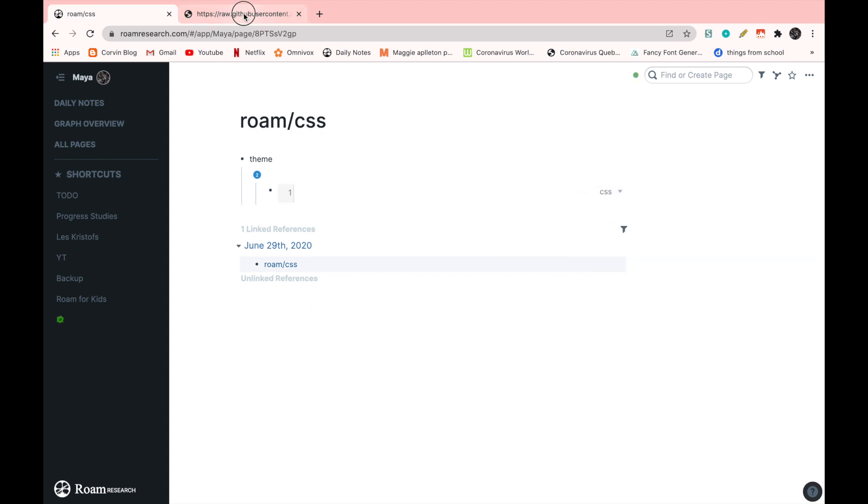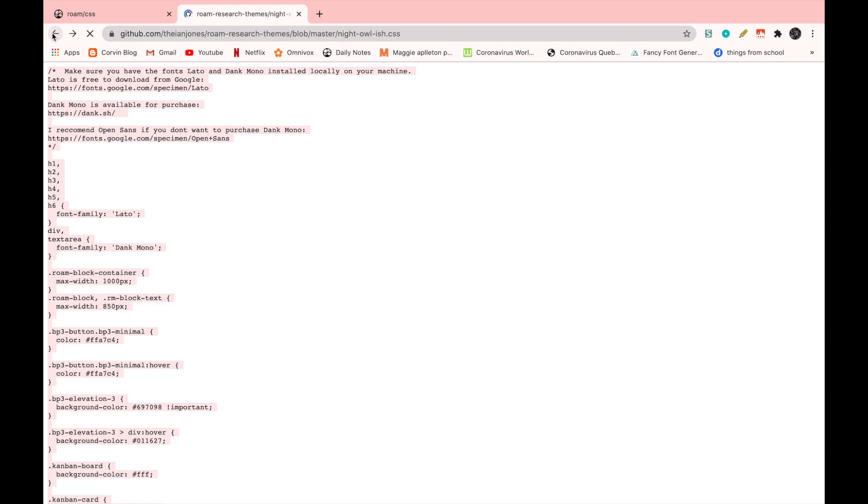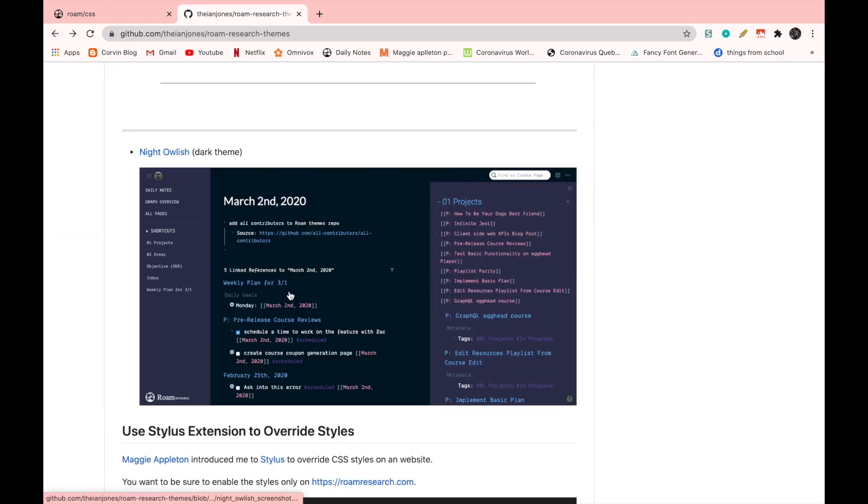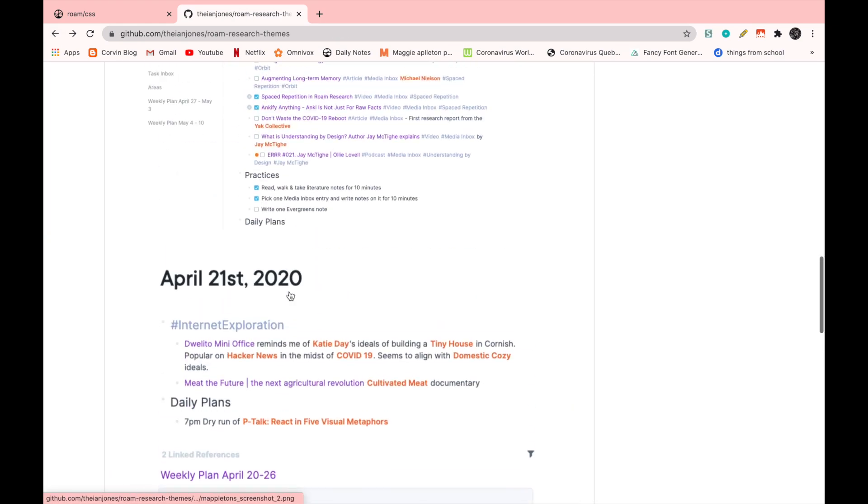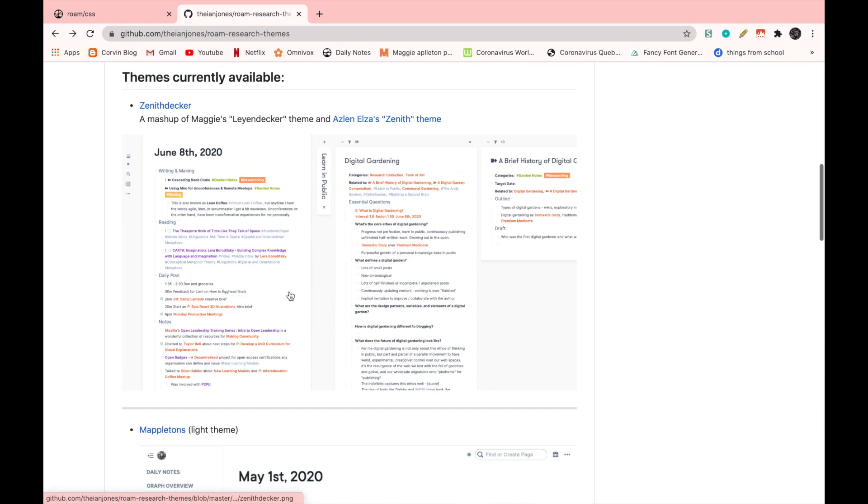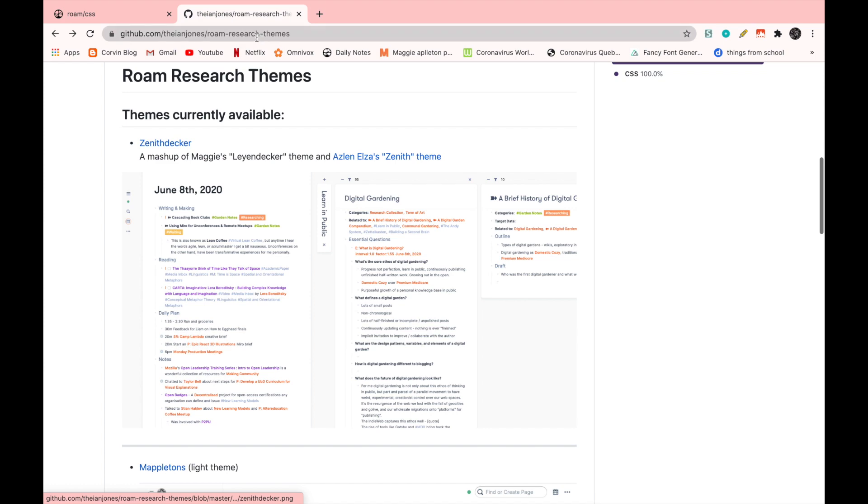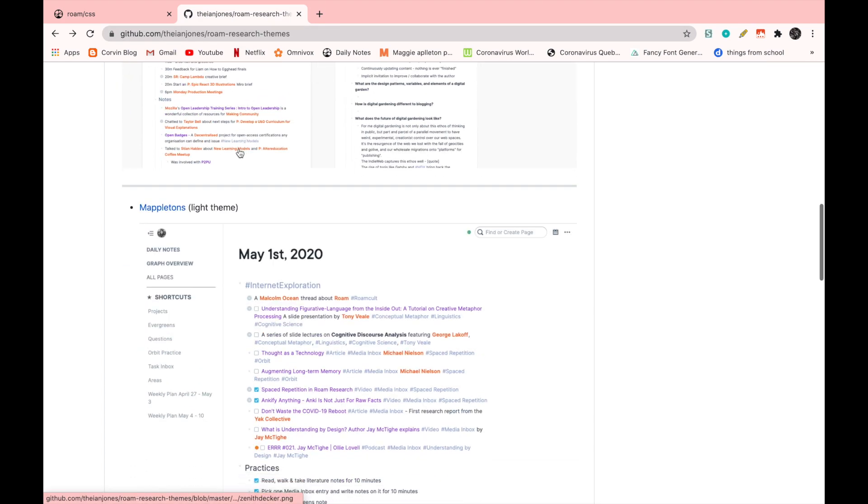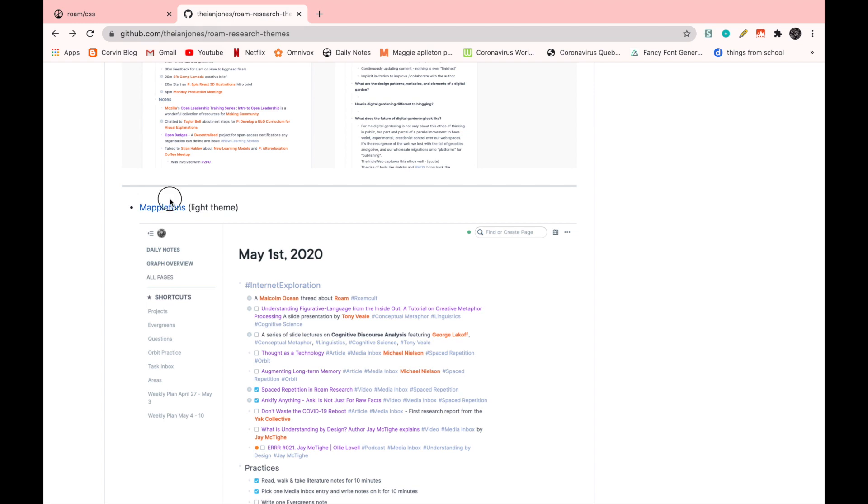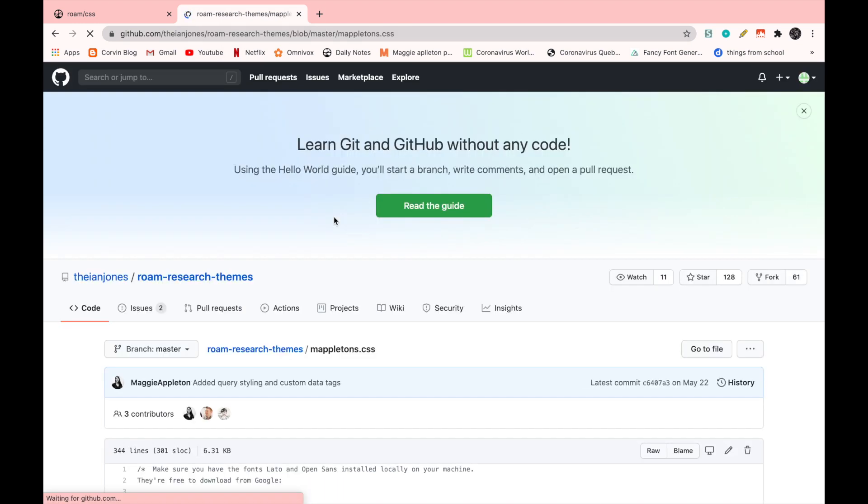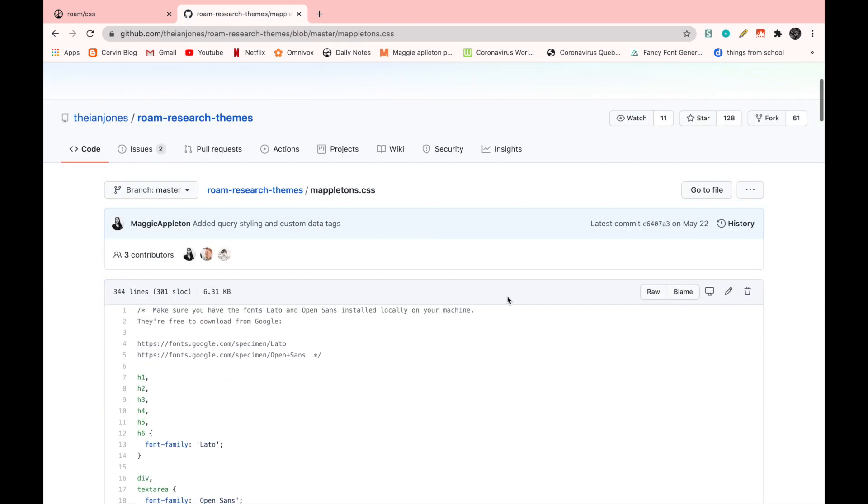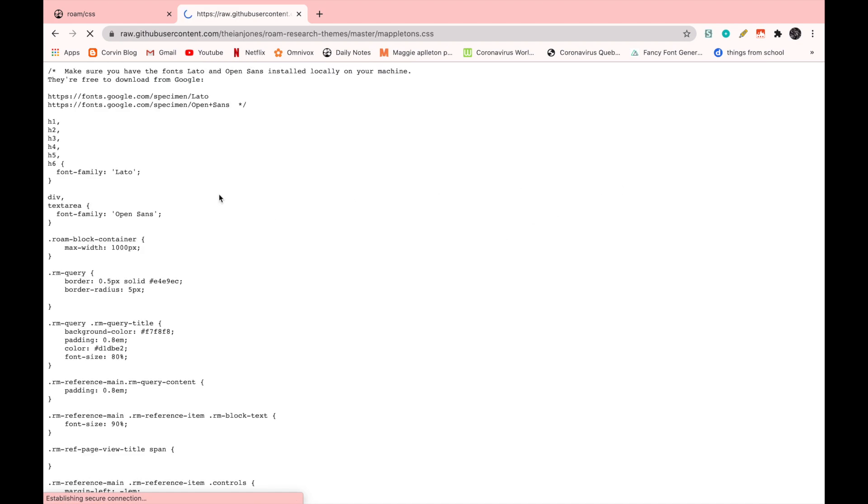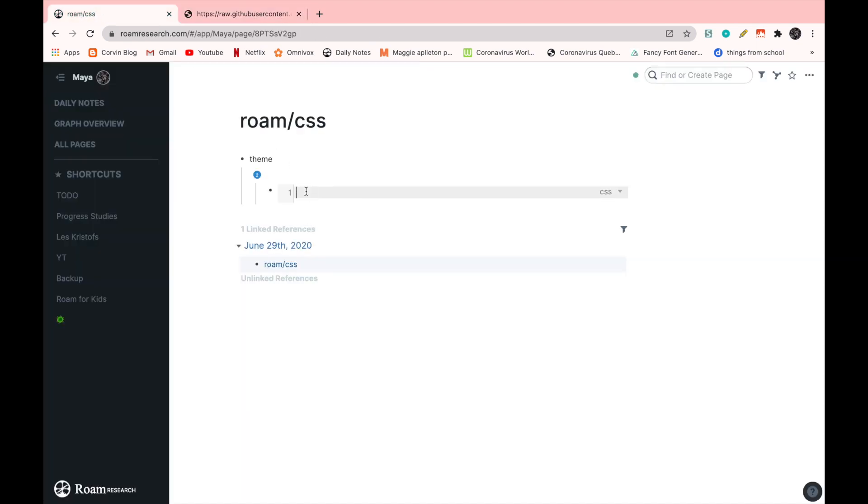Now we're going to go back to the link and I'm going to go on the Mappleton's theme, which is the one that I used on my previous video. Now I'm going to put this link in the description box below if I haven't already said it. Okay, we're going to go to pick up the code. So we're going to go on raw, then command A, command C. Then we're going to go back here and paste it.